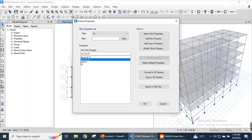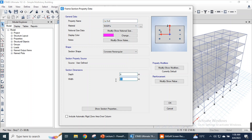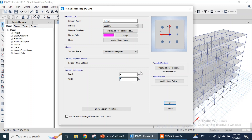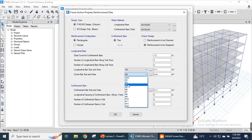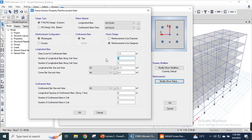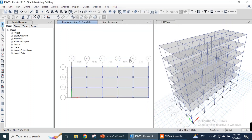Let's modify the size of the column as well. Select the column and modify the actual property. We have a column of 9 by 9 inches. Modify the rebar: let's change the value to number 3 and number 4. Number 3 bars will be okay, and confinement bars will also be number 3 bars. Click OK and click OK — now we have modified the cross-section dimension of all the columns and beams.